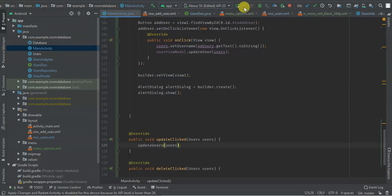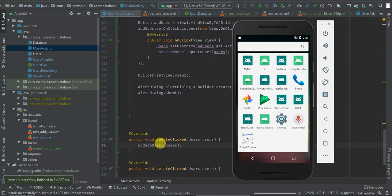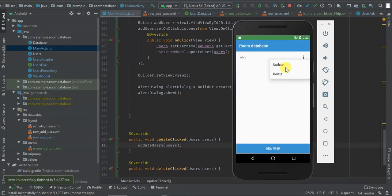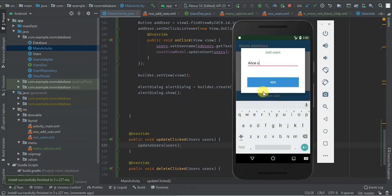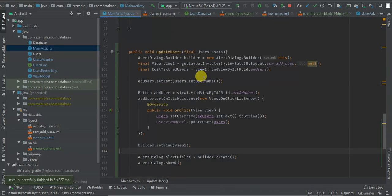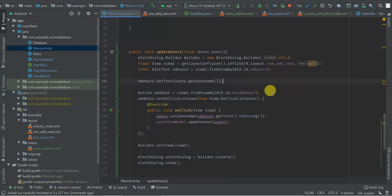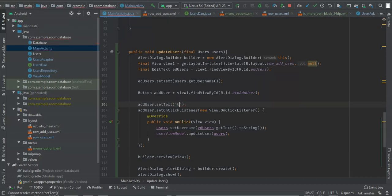So let's run our activity and see what we have. I'll also set add users button text to update. Launching the application. So if I click update, the fields are pre-filled and these are updated. Let's see — the record is updated.